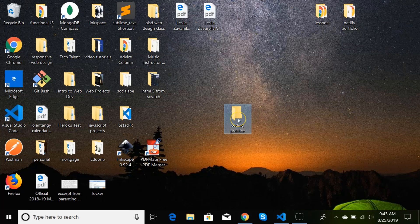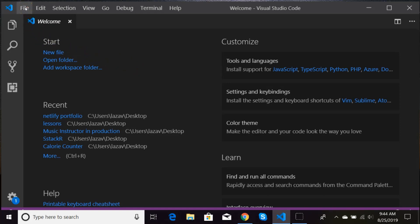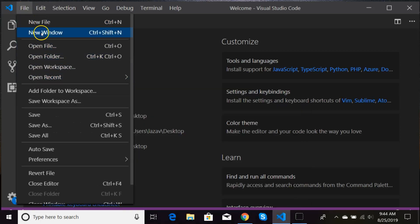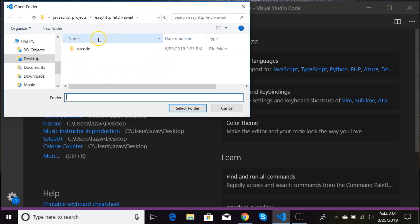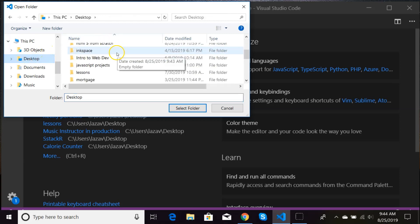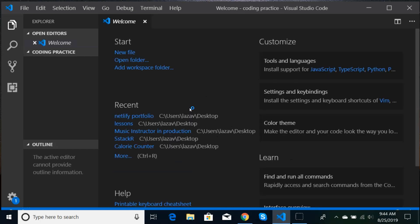Now that I have my folder, I'm going to open up Visual Studio Code. You'll see a welcome page and you can either go to Open Folder under the Start menu, or you can go to File and do the same thing — hit Open Folder — and it's going to look on my desktop. I'm going to pick the folder I just created, which was 'coding practice,' and select that folder. It's going to open that folder for us, and that's where our code is going to live.